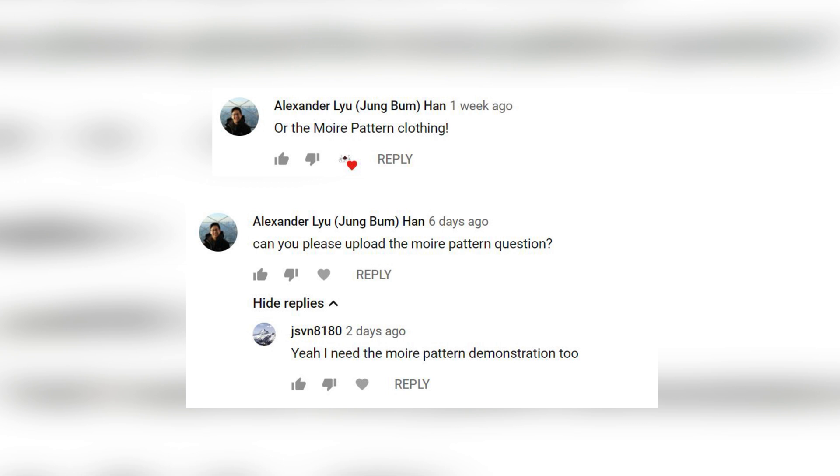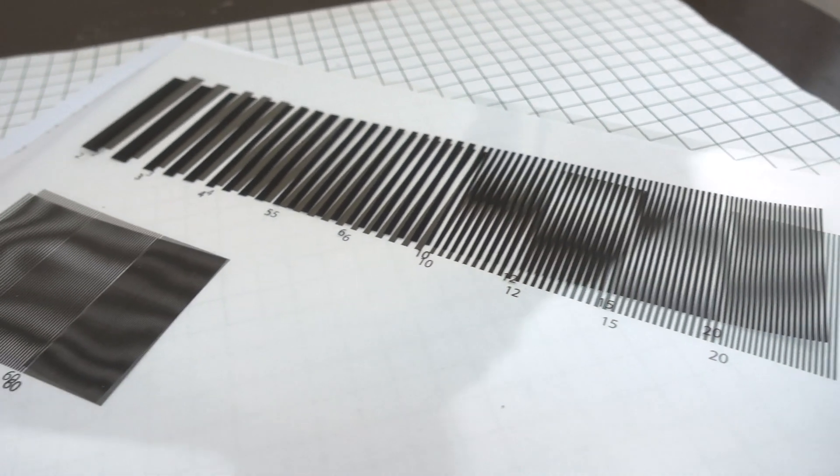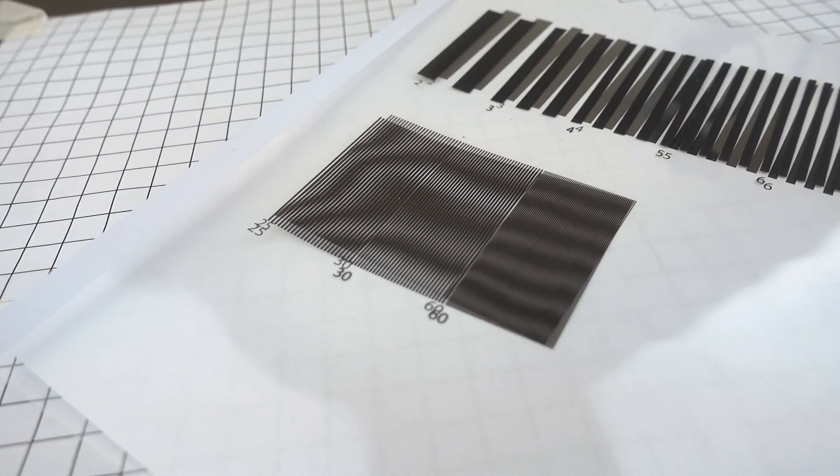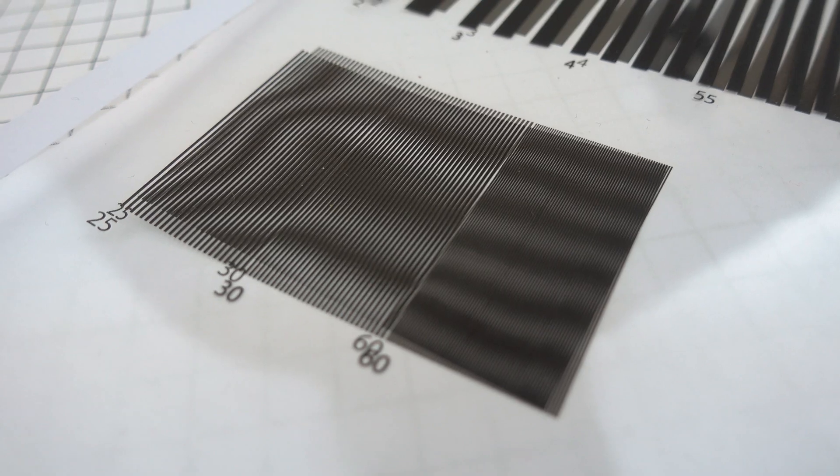Welcome to my demonstration of IYPT 2019, problem number 13, moiré thread counter.